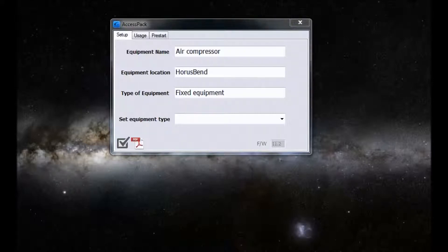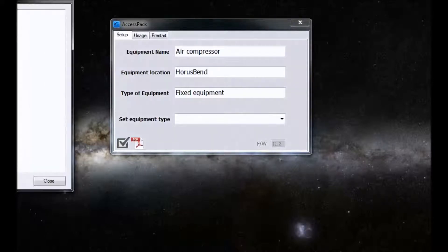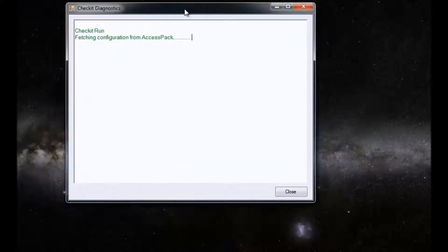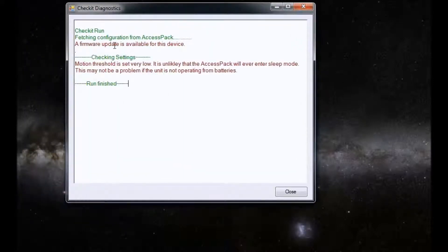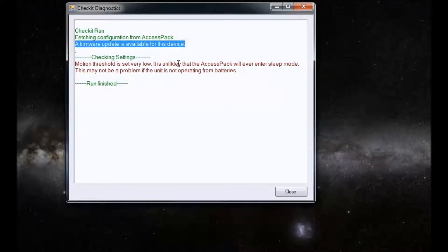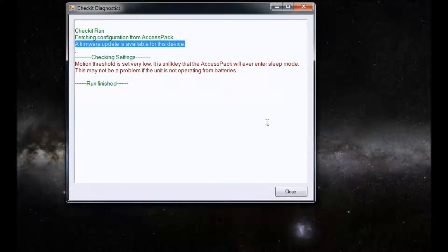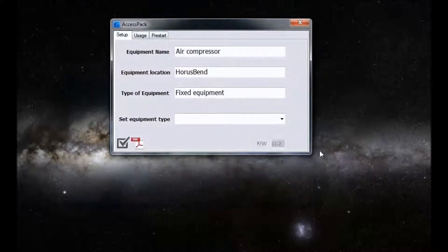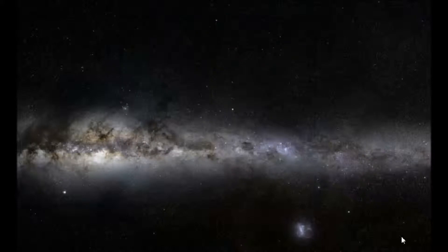Give me a second and move the screen back in. Here we are, it's doing a check. It tells me here that a firmware update is available for the device. So it'll pop up there should you choose to do a check-it diagnostics run. And that is how you manage firmware on a Sol Digital device.